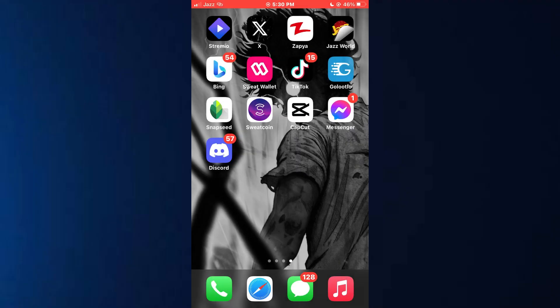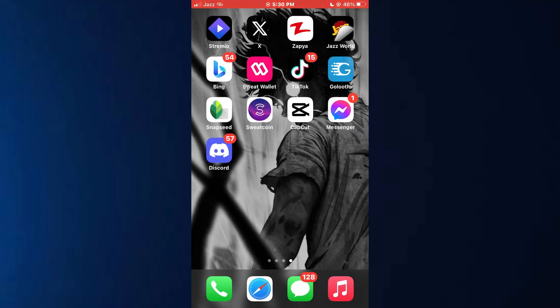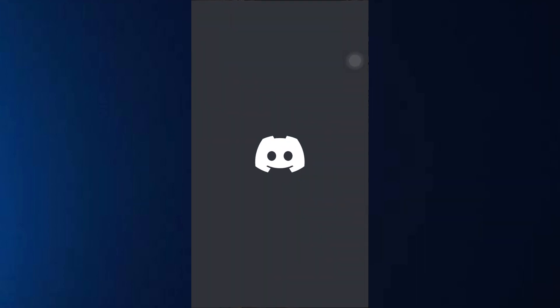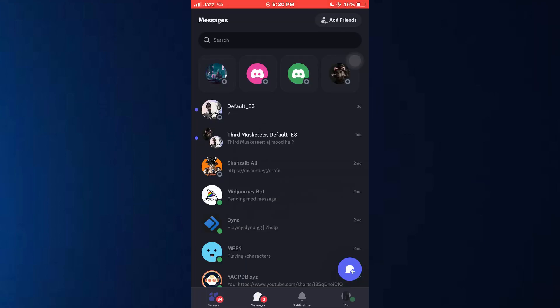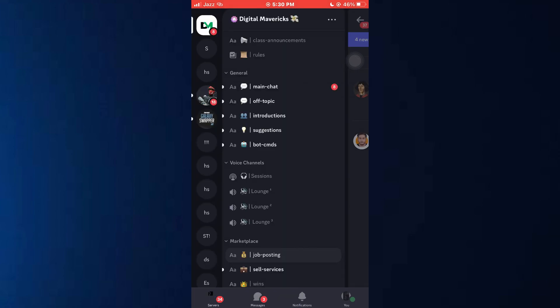All right, let's begin. First of all, open the Discord app on your mobile device and make sure it is updated to the latest version available. After that, sign into your account and you will be redirected to the home page.